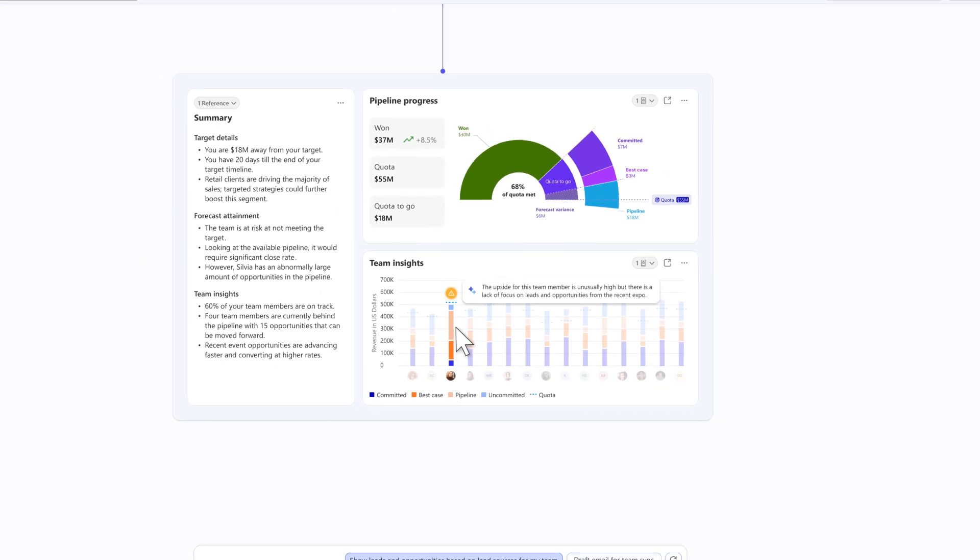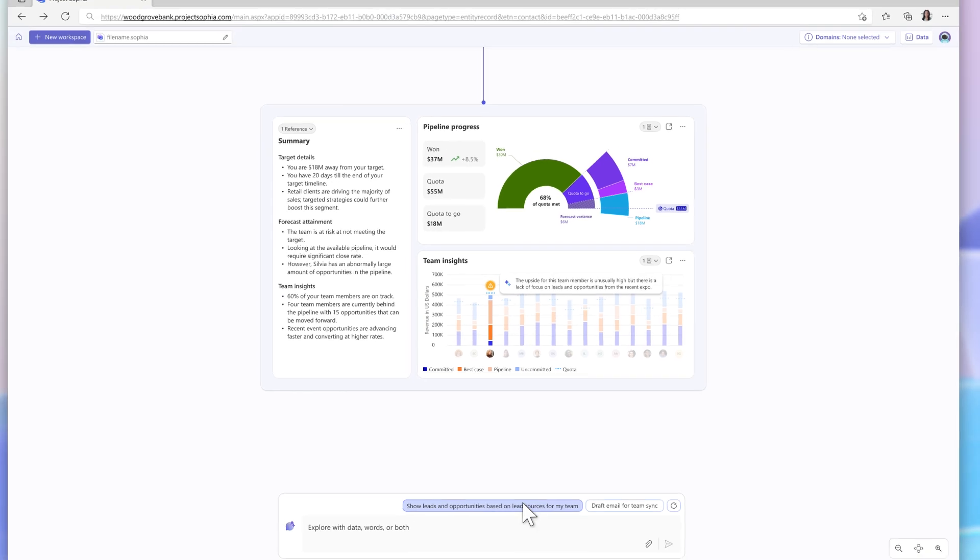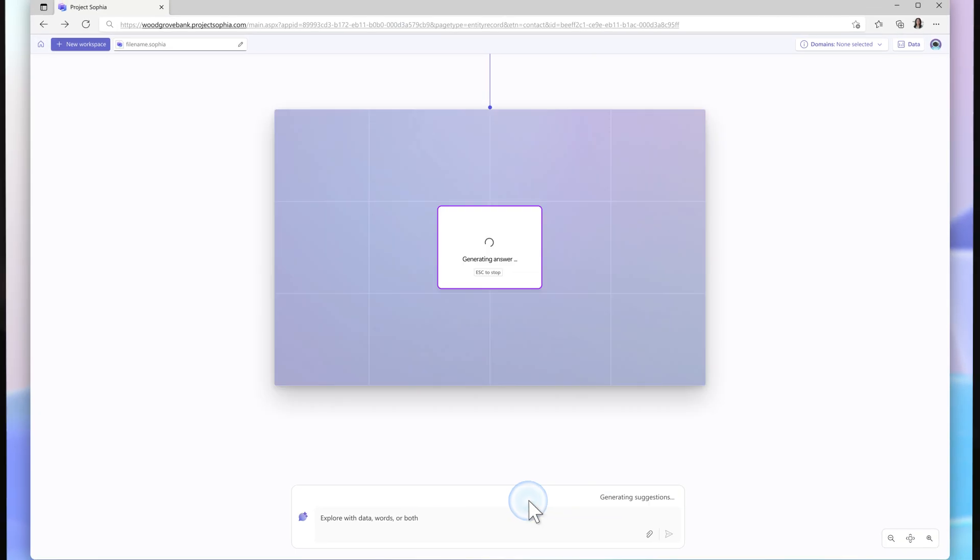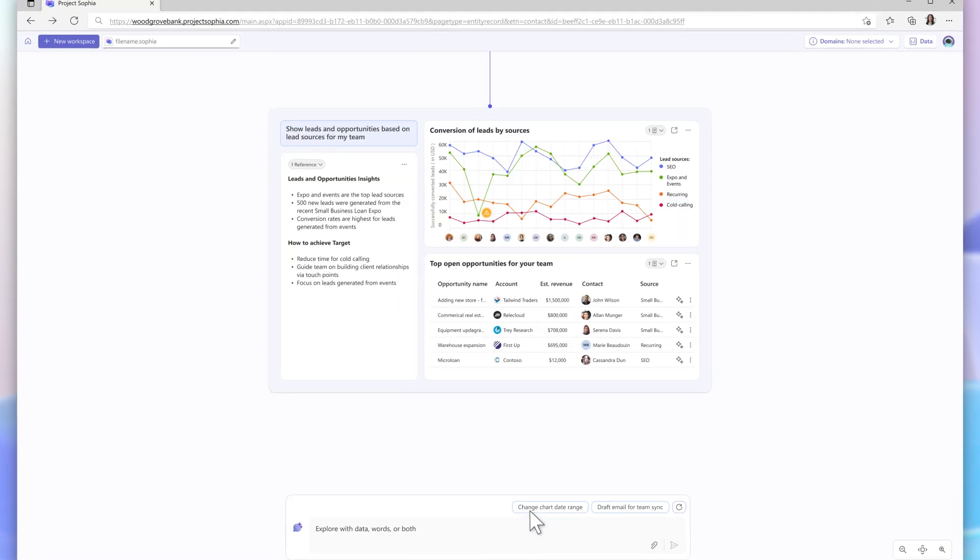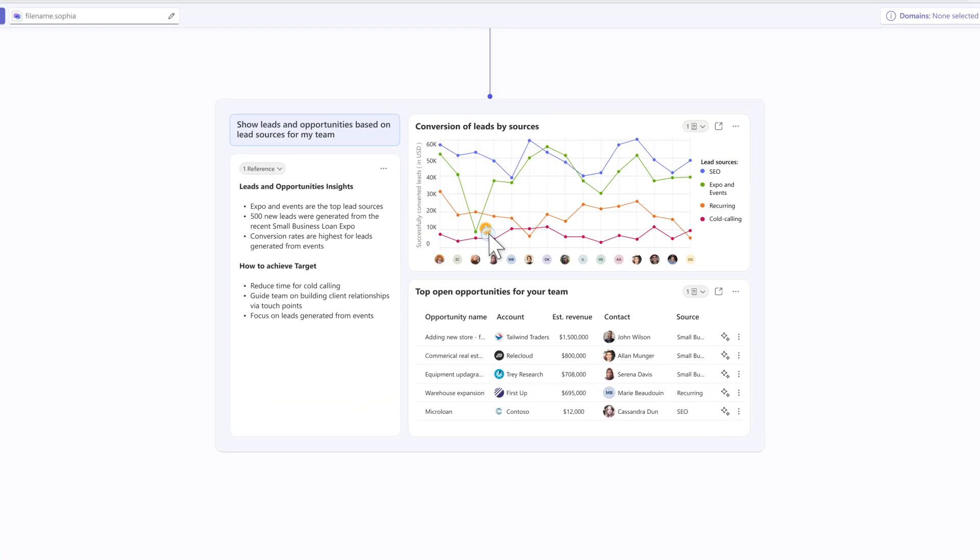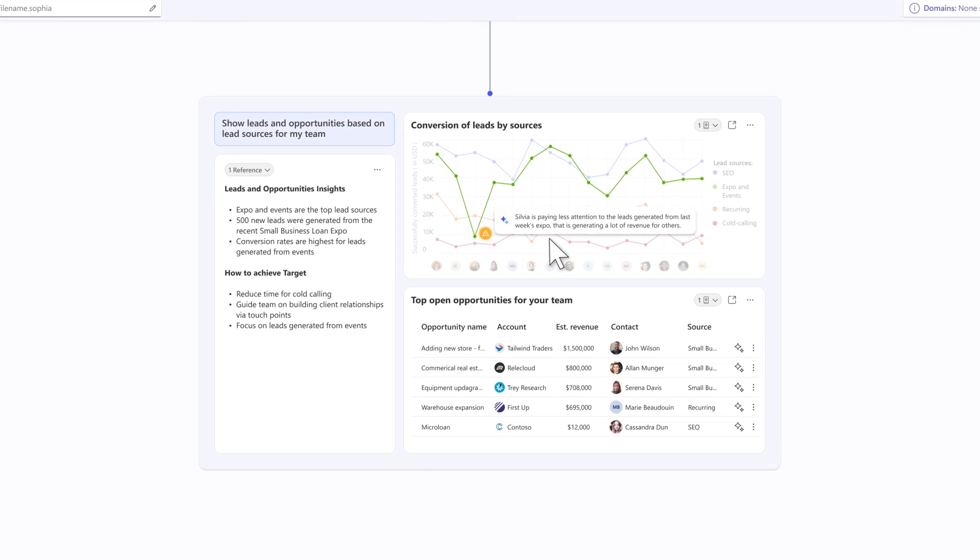Using the AI cursor, DayZ realizes that Sylvia has been directing most of her efforts towards leads and opportunities generated outside of the event, which has been affecting her and the team's chances of meeting their target. Armed with these insights, DayZ arranges a meeting with the seller to steer her towards success.